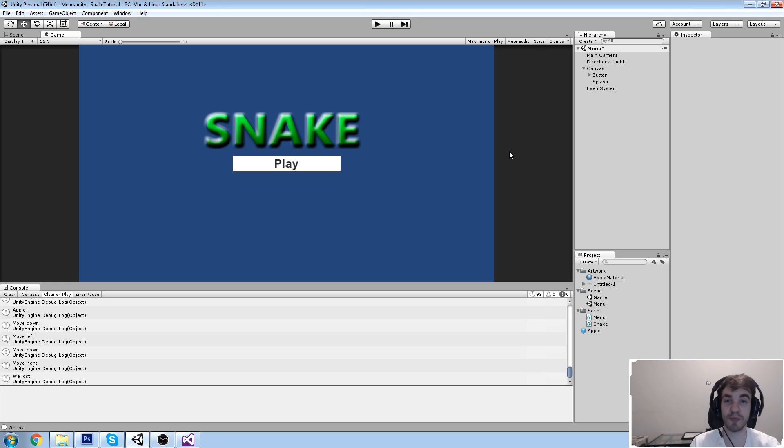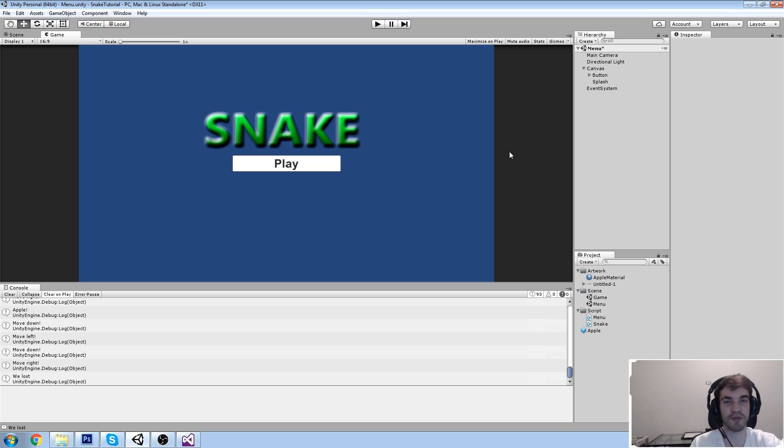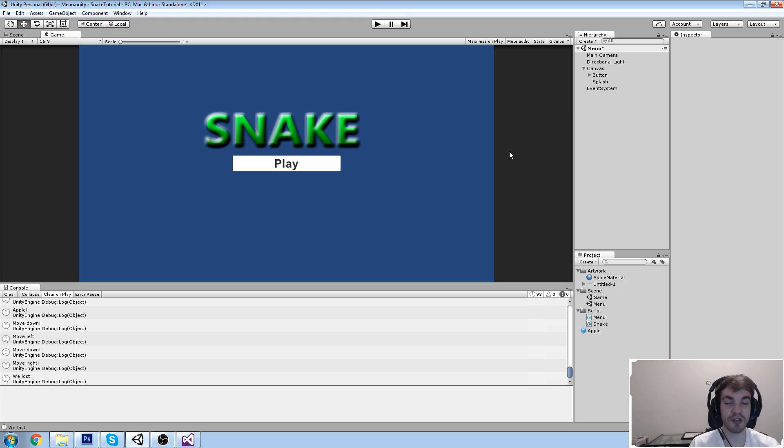We're going to be publishing it to a .exe, .mac, whatever it is called. We're going to be playing it in full screen, basically. But we're also going to be talking quite a lot about where to go from there.